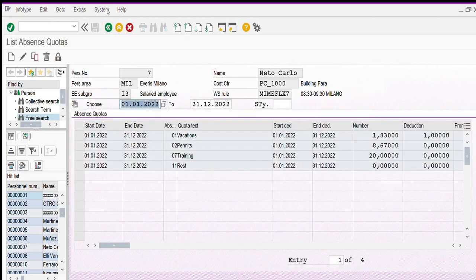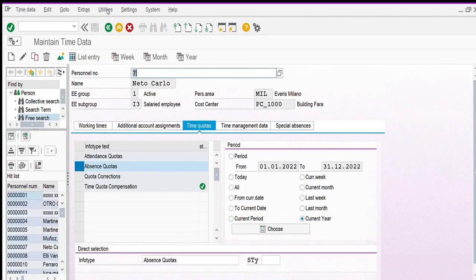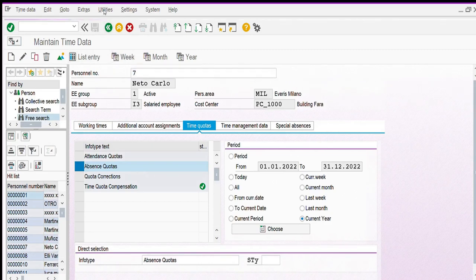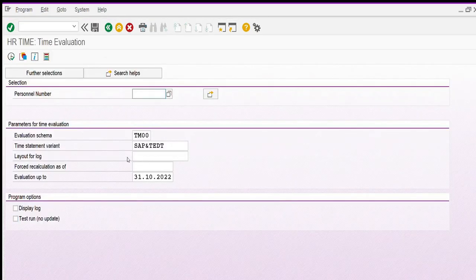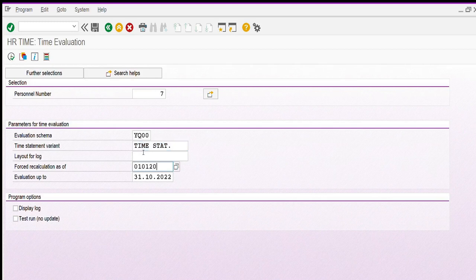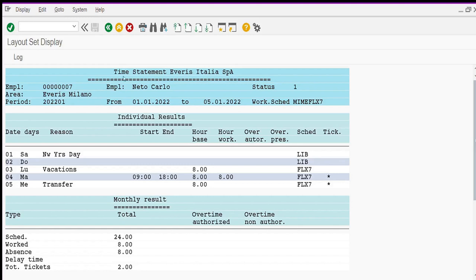Now we come back and talk about time evaluation, because we have recorded absence and attendance. We have to run the time evaluation to evaluate our employee working time. We go back to the SAP menu and click on the time evaluation transaction code PT60. Then insert the employee number, the evaluation schema, and the time statement variant already created in our system, and the period of our evaluation. Then run the transaction and the system shows us a time statement.